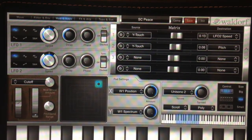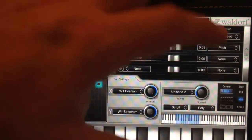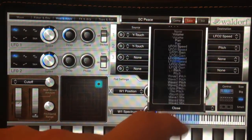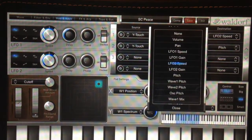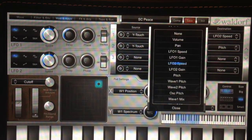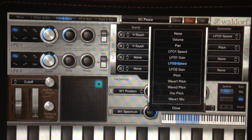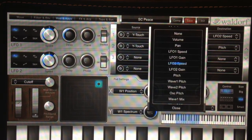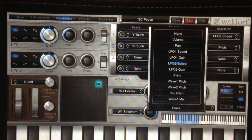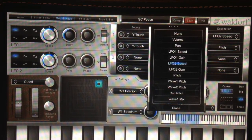Now you have the source set. Next, select the destination. This is the really cool thing - you can direct the polyphonic aftertouch to so many parameters: volume, pan, LFO speed, LFO gain, pitch, mix. It goes on and on. I really advise you to experiment with all the different things you can do.